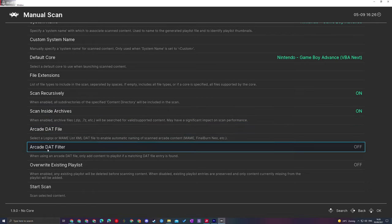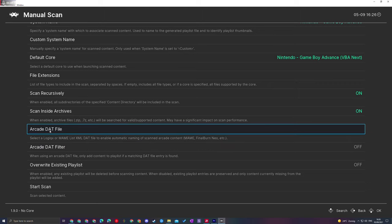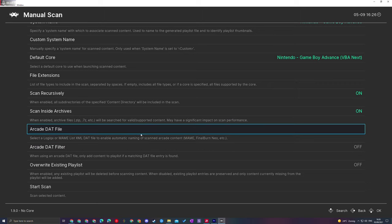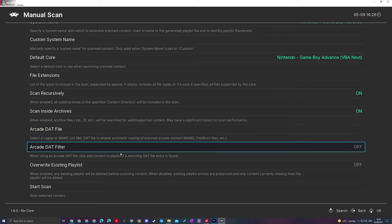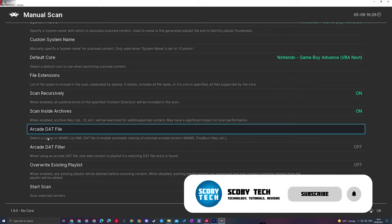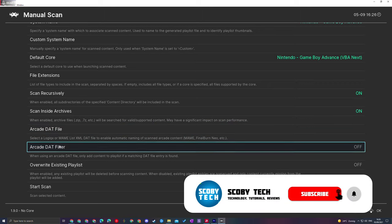The next two options are specific to arcade and MAME games. So you have Arcade DAT File and Arcade Filter. I'm not going to be touching on either of these in today's video, although you can take a look at these if that's what you're looking for. I don't really play around with arcade stuff too much, so this isn't exactly what I'm familiar with.